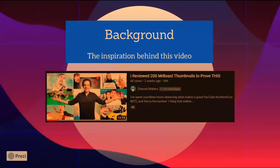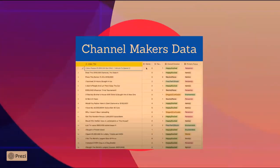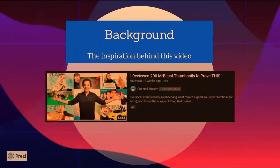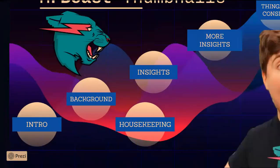The credit goes to Nate from the channel Makers for the inspiration behind this video. He analyzed 200 Mr. Beast thumbnails and recorded data about each thumbnail in a spreadsheet, then talked about some summary stats about the number of thumbnails for different categories. I decided to take his study one step further and analyze both his thumbnail data with the video metrics to see if there are certain types of thumbnails that consistently outperform in terms of views and likes.